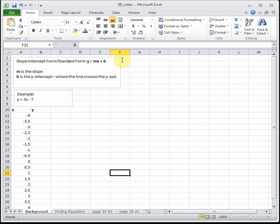M represents the slope. If you think back to a previous class, you learned that slope is equal to the rise over the run — some people think of it as how much it goes up divided by how much it goes over. The slope tells us the steepness of the line. If the slope is positive, the line is going up; if the slope is negative, the line is going down.